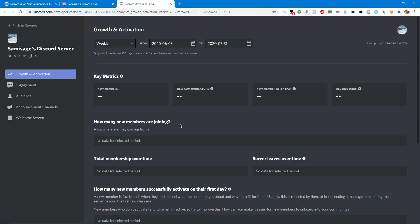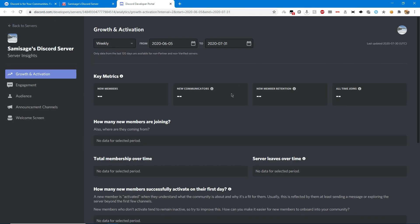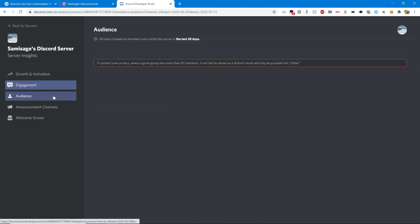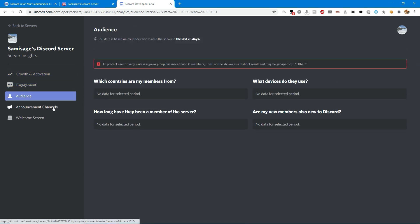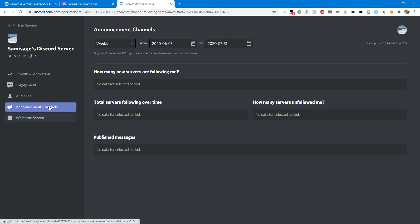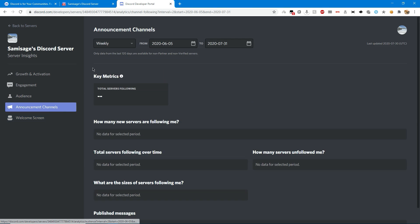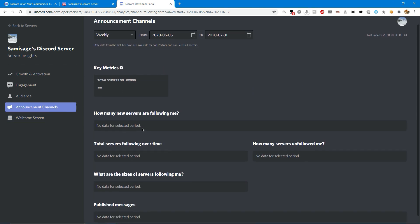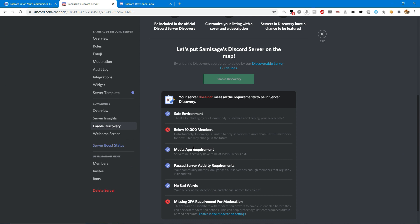When I click go to server insights, it actually opens a Discord developers link. Obviously I don't have any data because it's literally just been enabled. I did already have announcement channels because I have a dev license, but I only got that recently.